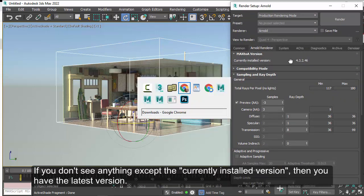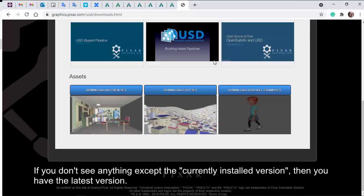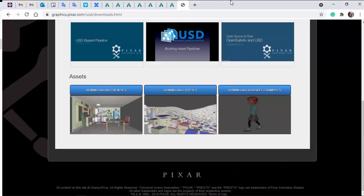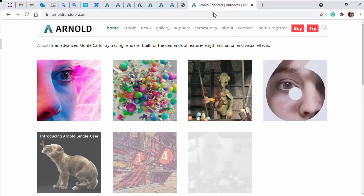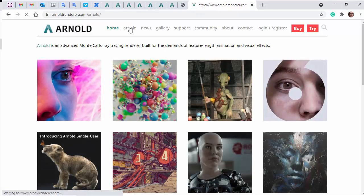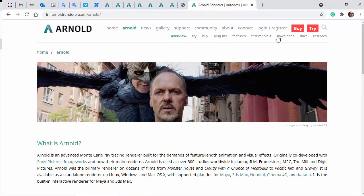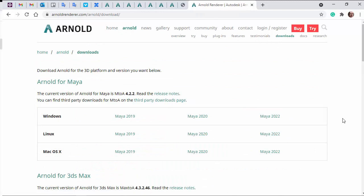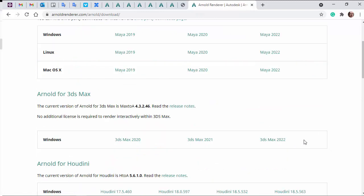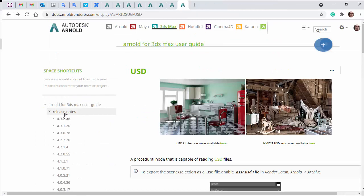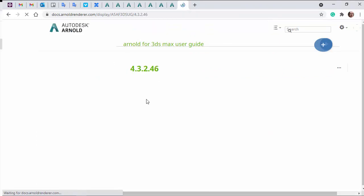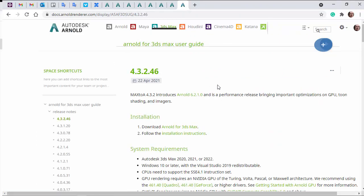If you're not using the latest version of MAXtoA, you can download it from the Arnold rendering website. Go to Arnold, then downloads, and download the version there. And if you're not sure which is the latest version, you can always go to the release notes of the docs and you can see that's the latest version at the top there.